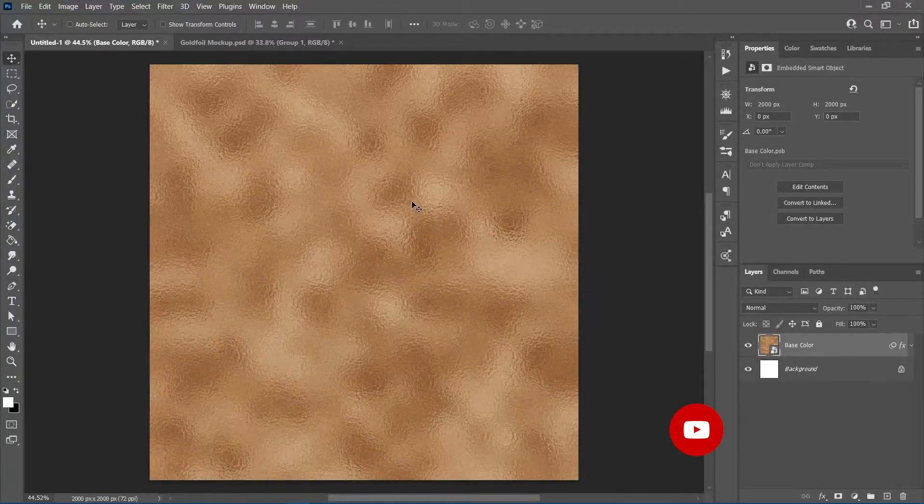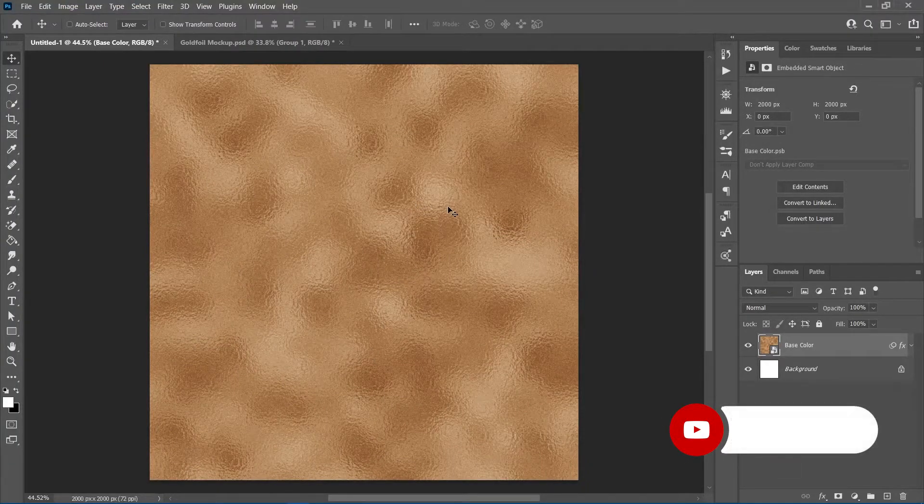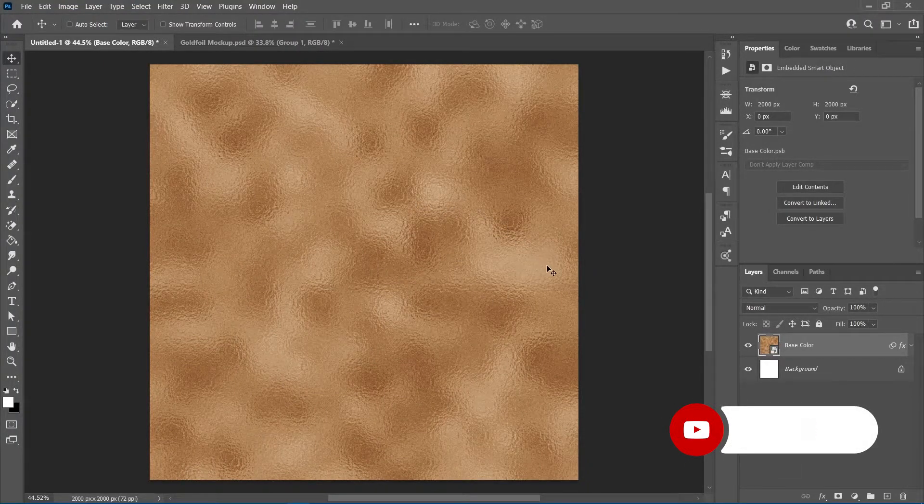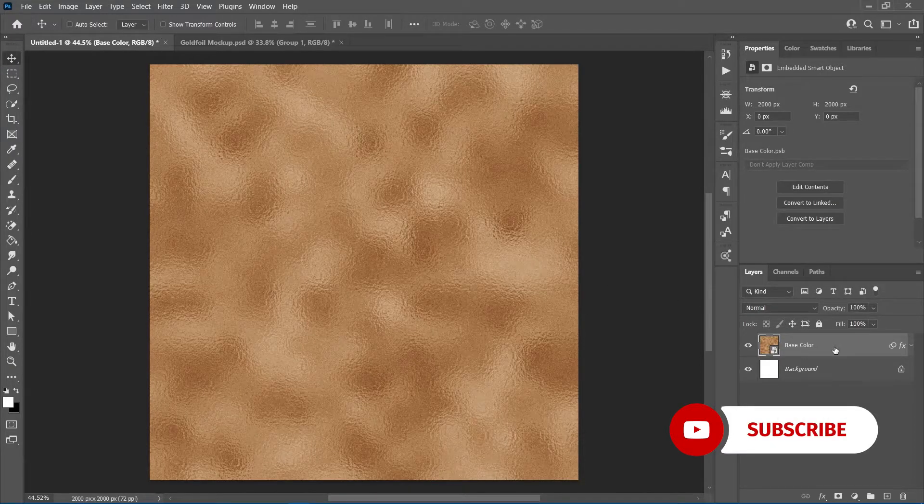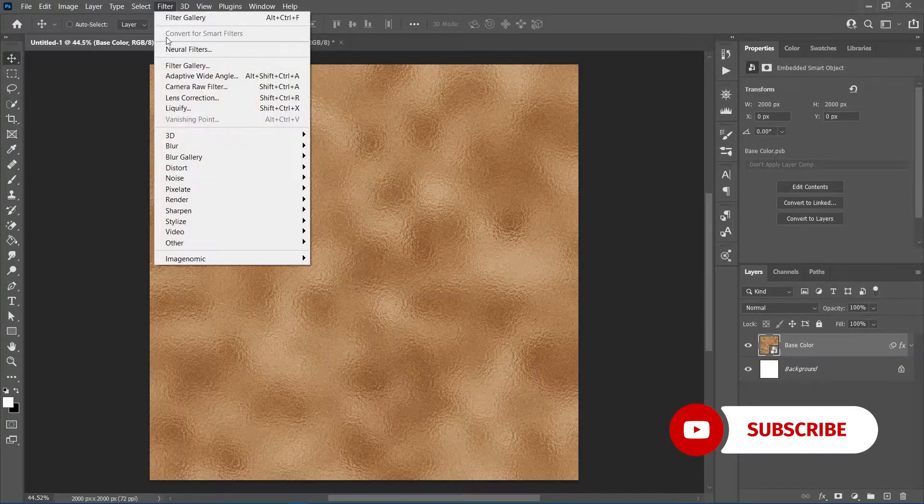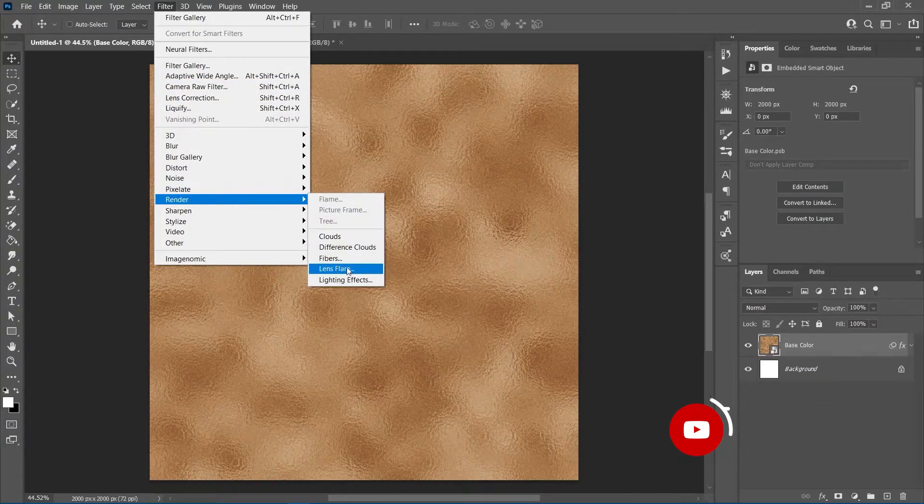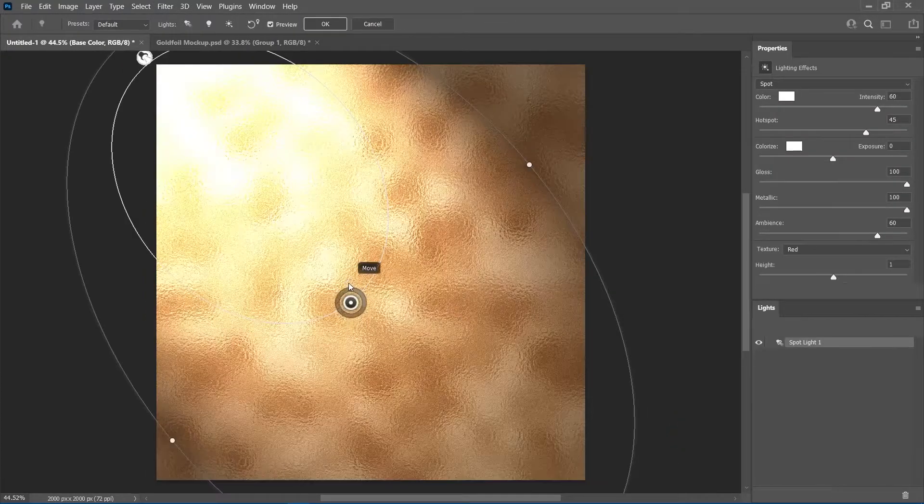With our texture done, we'll proceed to make it shine. Make sure the texture layer is selected from the layers panel, then go into filter, render, lighting effects.